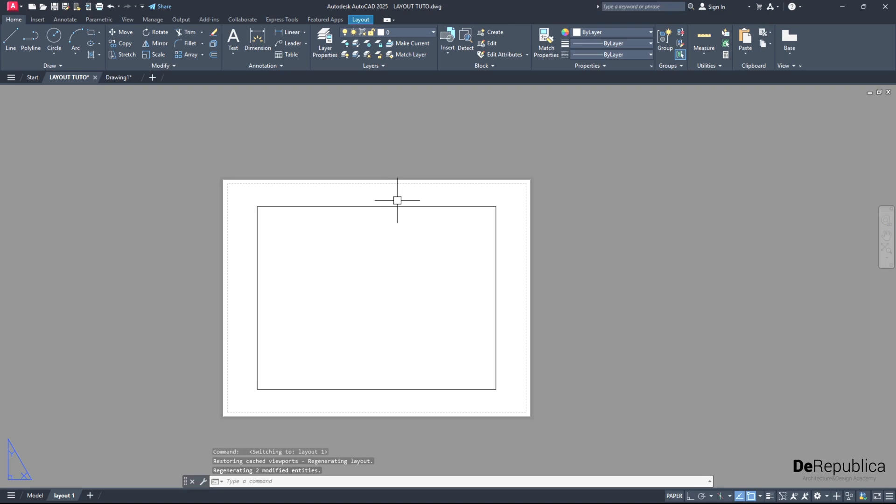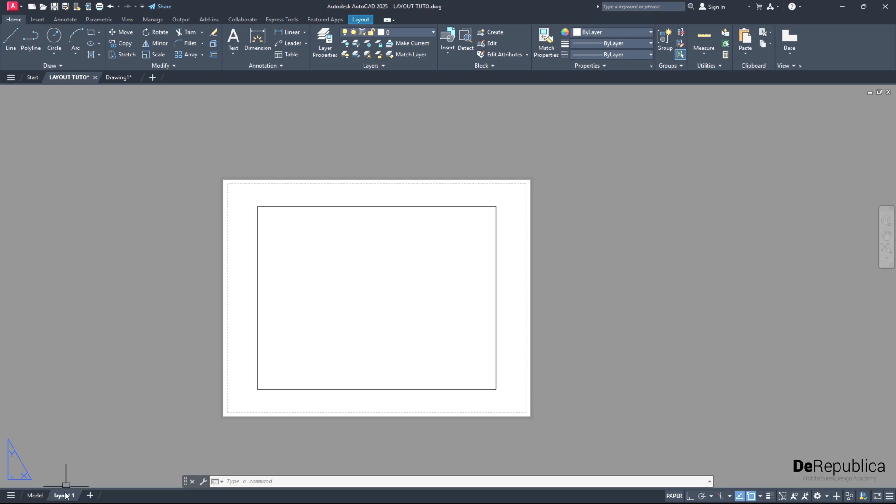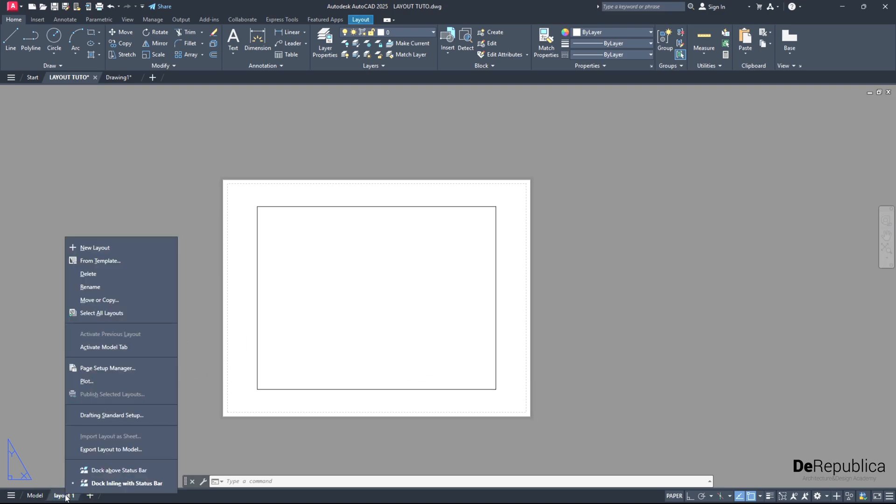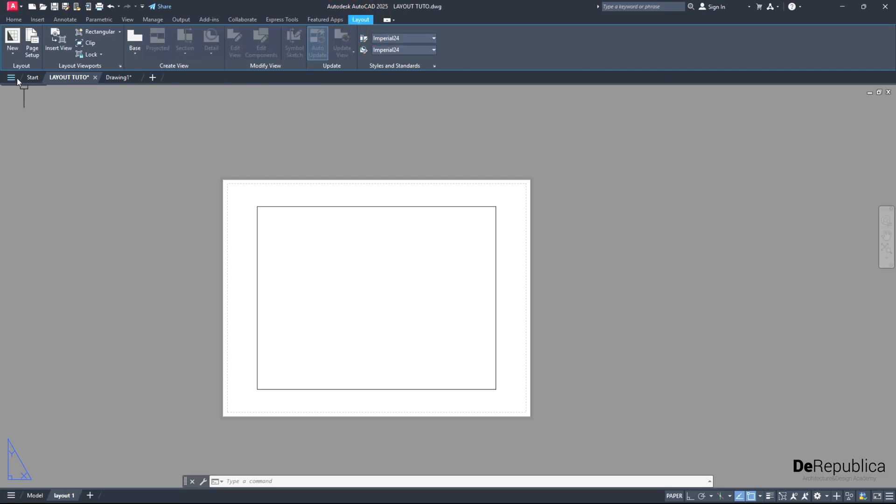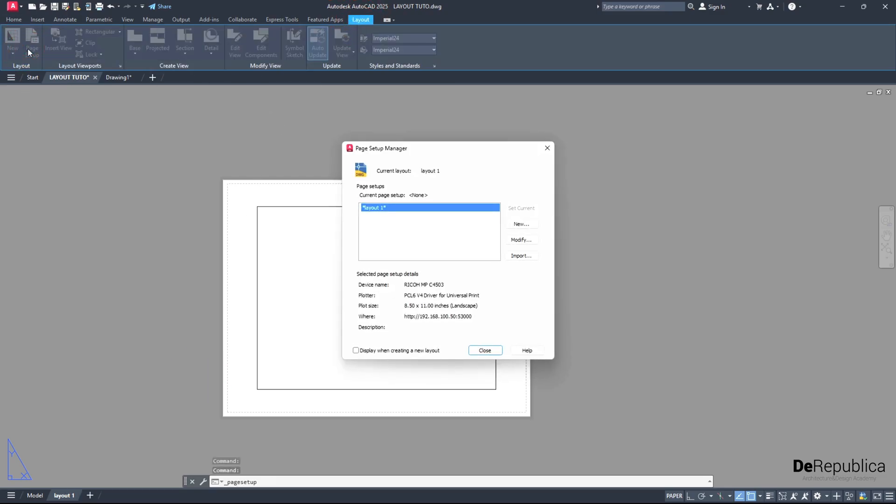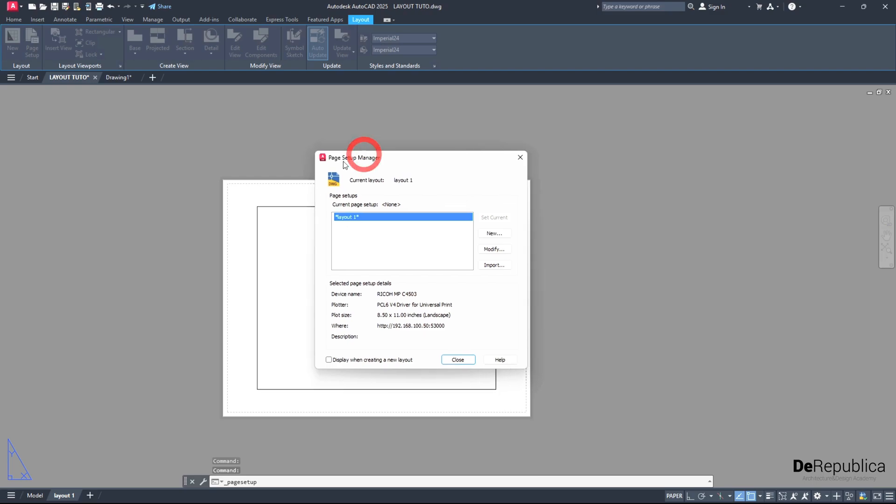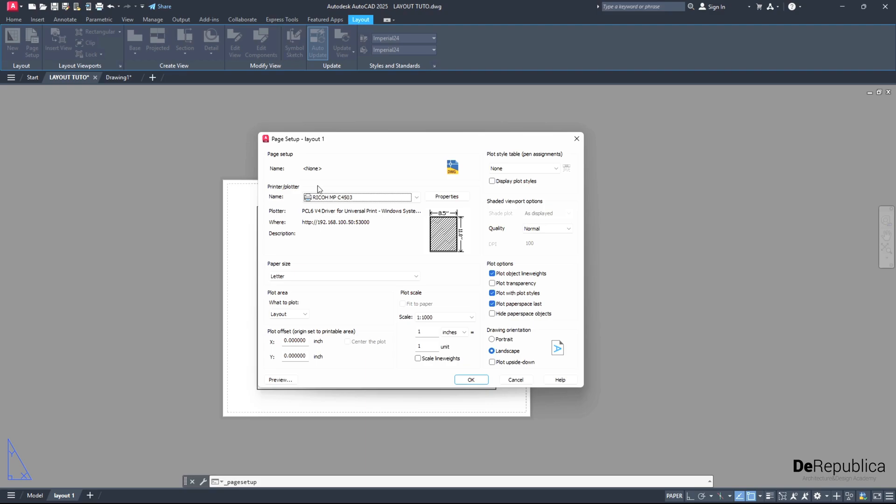As you see right now, there is nothing to see and we do not know the size of our paper. To change that, we go all the way down on layout, right click and choose page setup manager, or we could also go to layout one and click here on page setup. In both scenarios, the page setup manager pops up. Then we hit modify and open the page setup for layout one.